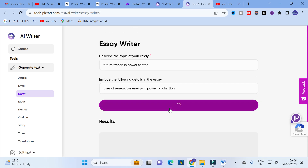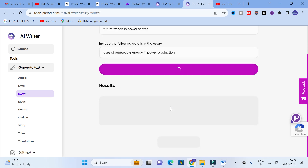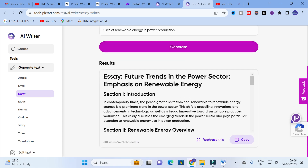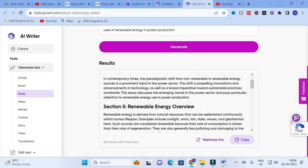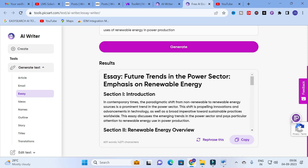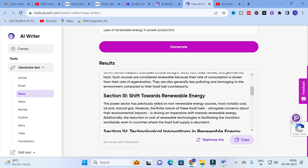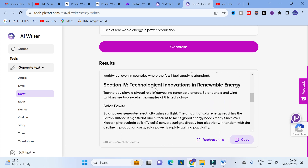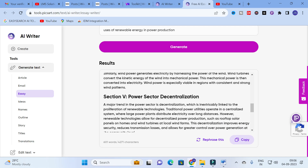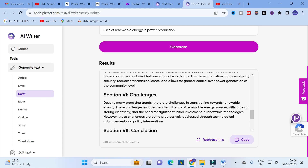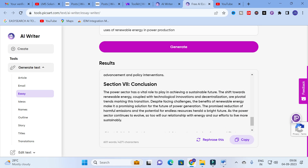This is different from the article generator we used before. The essay generator works differently. Here you can see the essay is generated: 'Future Trends in Power Sector — Emphasis on Renewable Energy.' It is structured with subheadings: Section 1 Introduction, Section 2 Renewable Energy Overview, Section 3 Shift Towards Renewable Energy, Section 4 Technological Innovations in Renewable Energy, then Solar Power, Wind Power, Power Sector Decentralization, Challenges, and Conclusion.